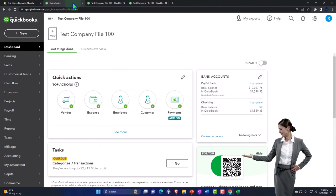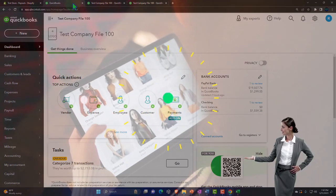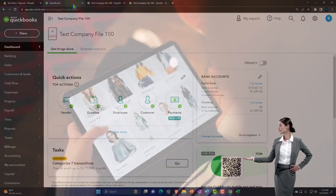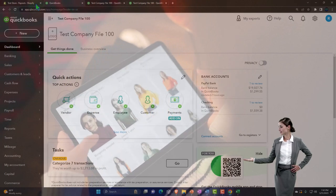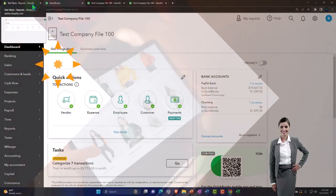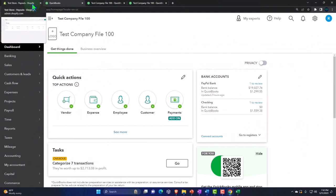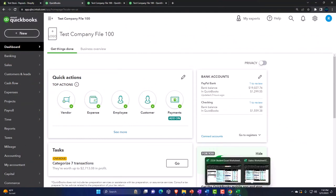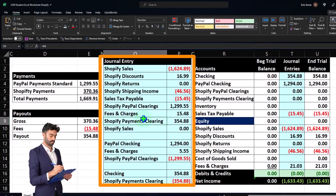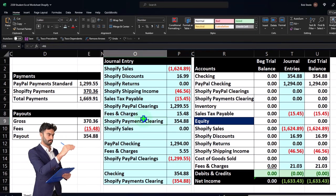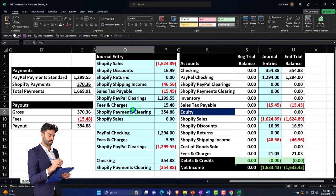We've been thinking about e-commerce situations — selling inventory not in a store but online with the help of third-party applications, for example Shopify or Amazon. We've been focusing on a Shopify situation here and might look at Amazon in more depth in a future presentation. In a prior presentation, we looked at the concept of using a journal entry to pull the information from Shopify into our system.